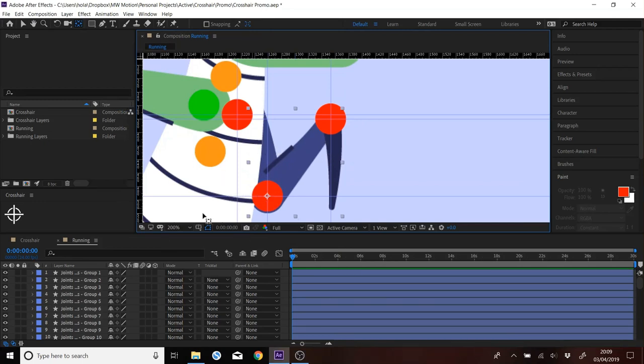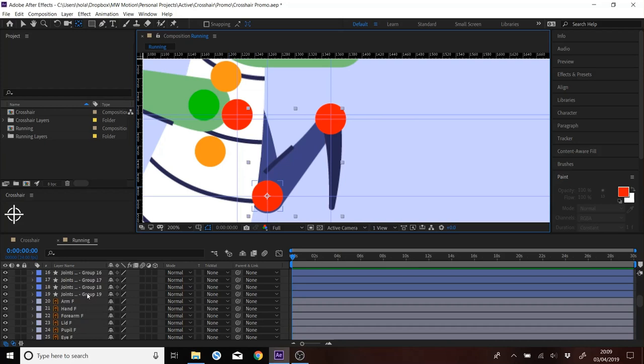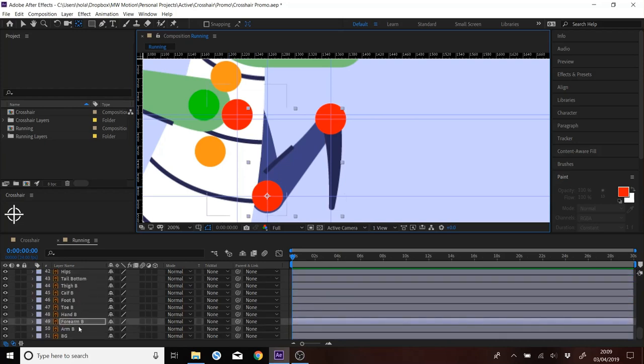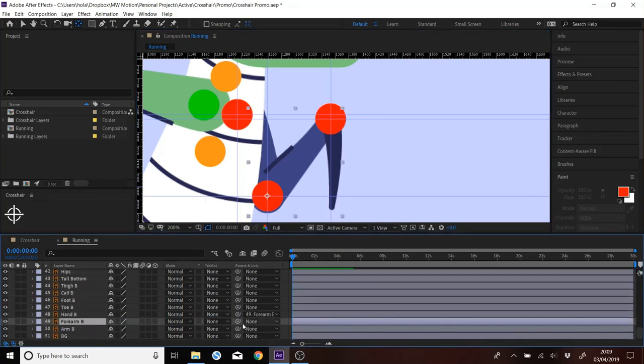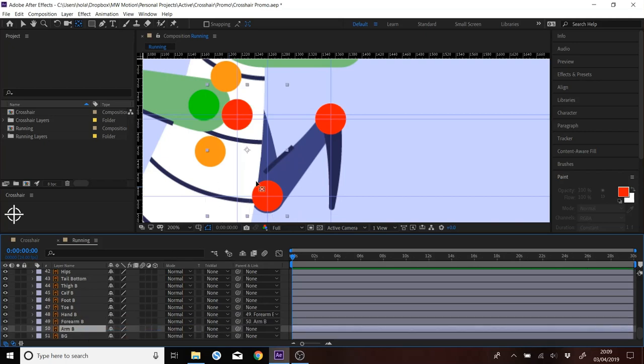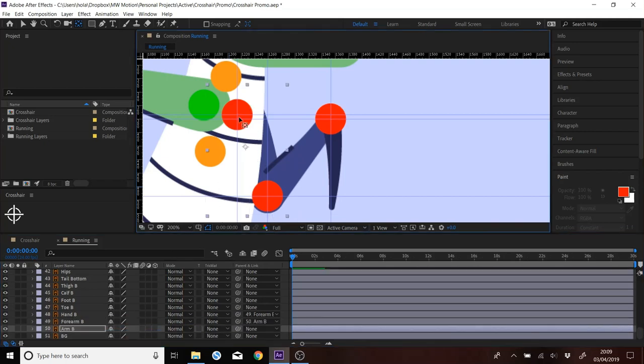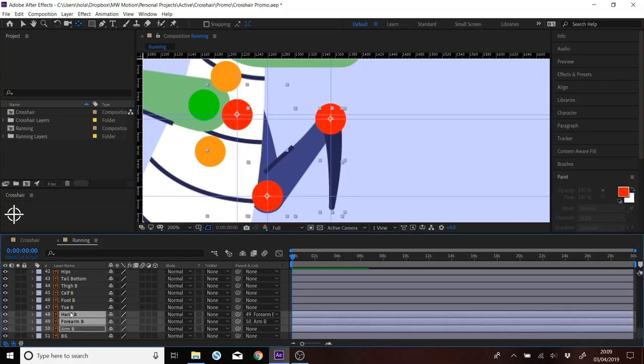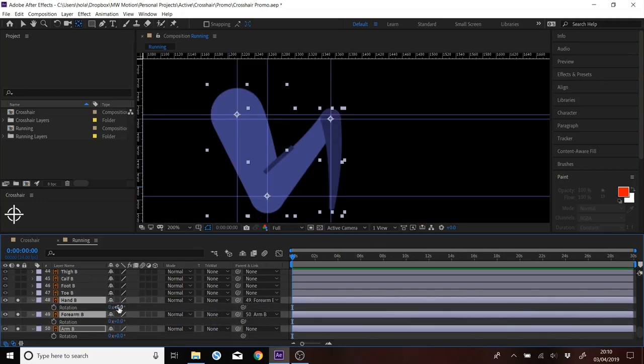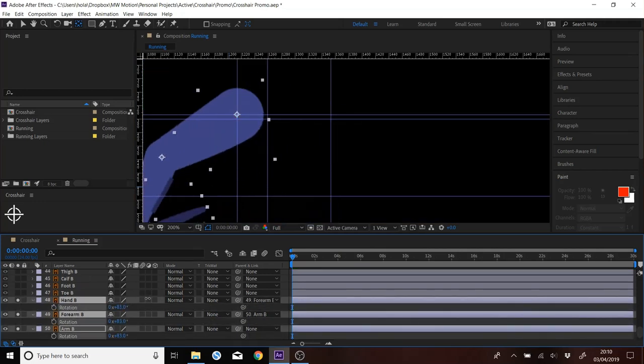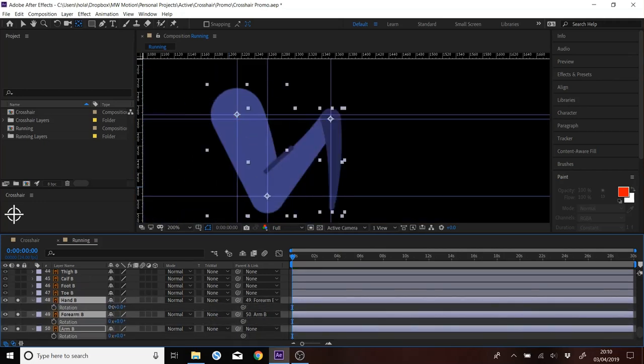And then let's just find where these are. So if I parent all this stuff now, and I'll do the arm quickly. Then if I solo these, you've got the anchor points in the right place.